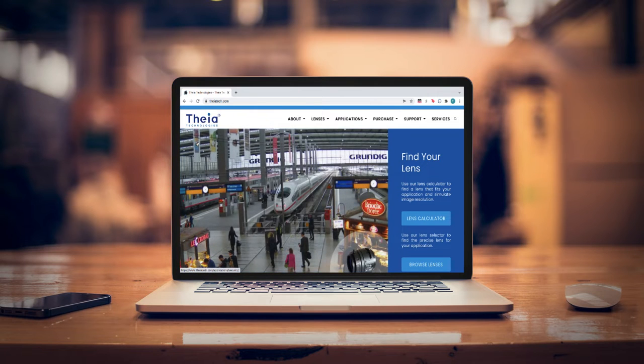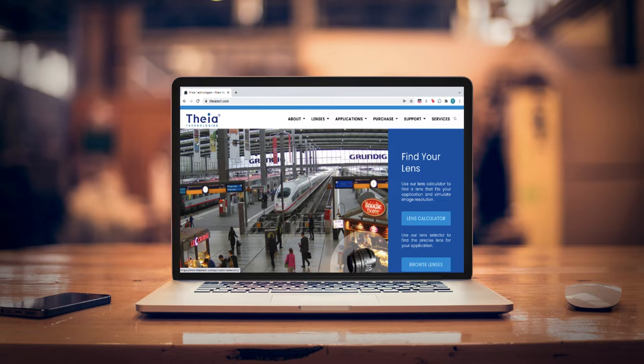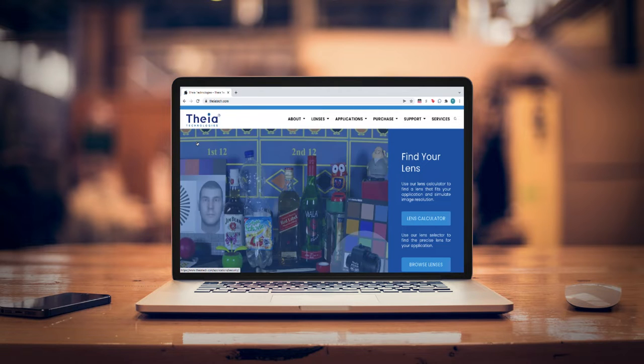Thea Technologies offers free, customizable CAD downloads of their popular lenses, right from the website.